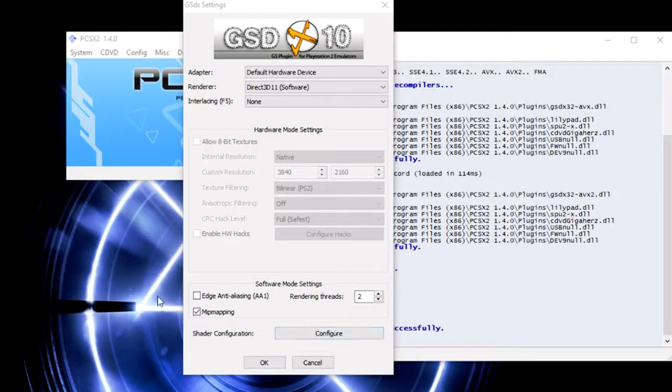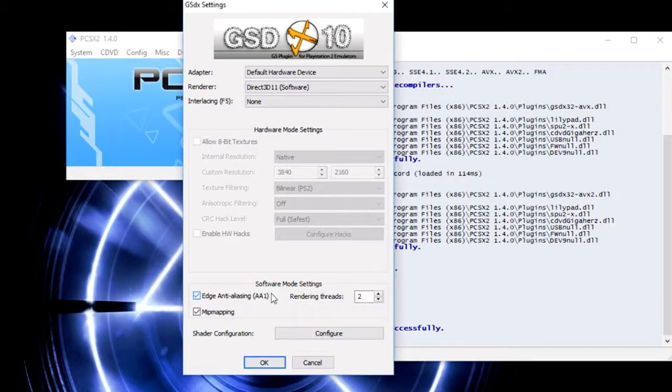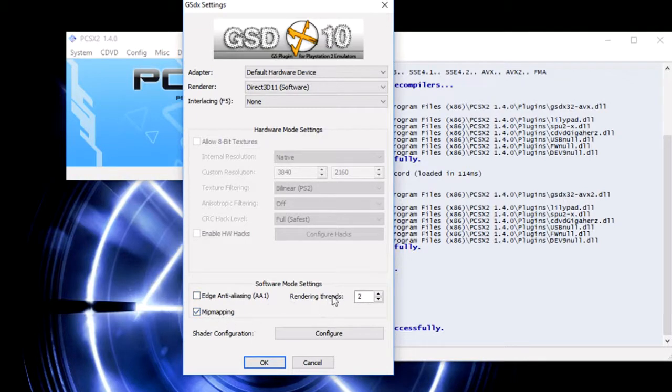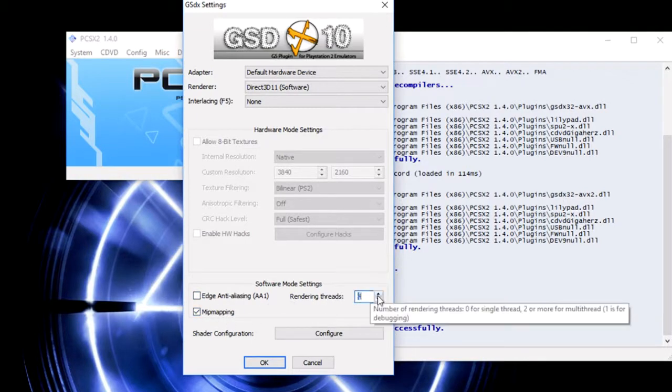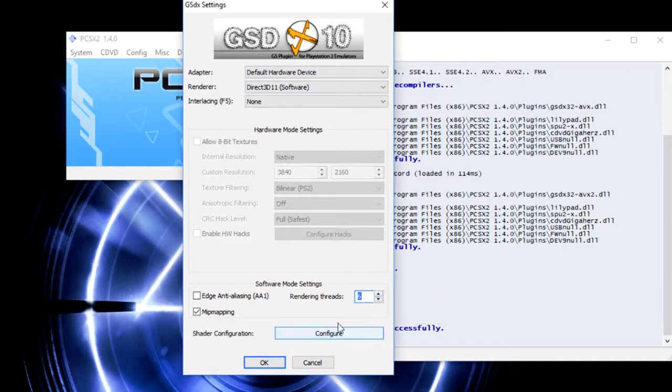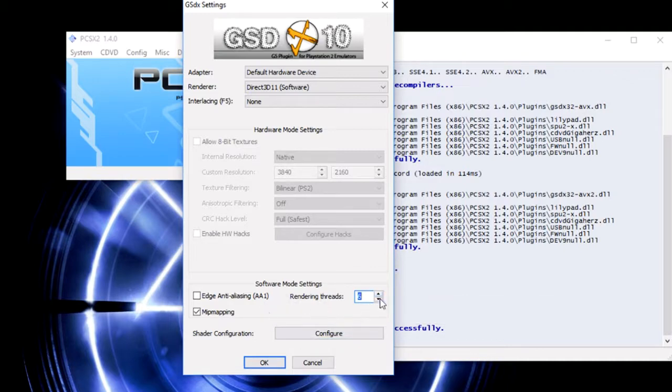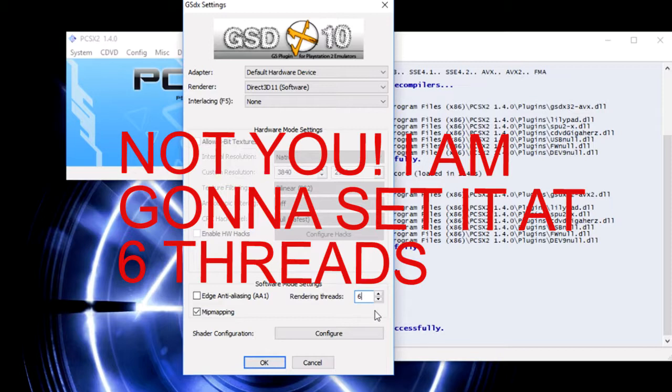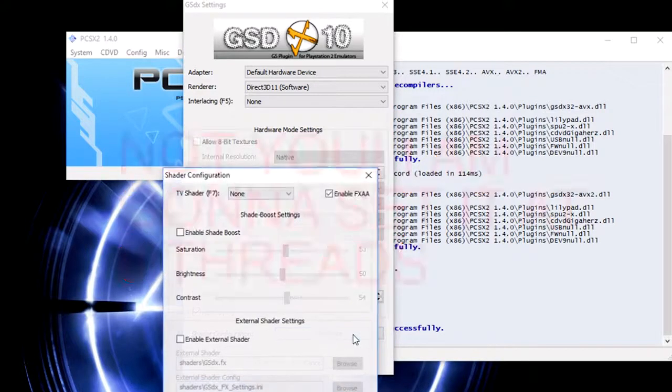Here is where you can set the edge anti-aliasing, render threads, and mip mapping. Mip mapping should be enabled by default and render thread should be two. You're going to bump that up to however many cores you have. So six threads is where you're going to set it at.